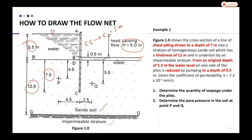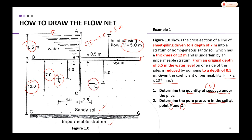The coefficient of permeability k is given as 7.2 × 10⁻³. What we need to do now is determine the quantity of seepage, denoted as q. In order to get the seepage, we need to draw the flow net, because from the flow net we can determine both the quantity of seepage and the pore pressure in the soil. In this question, we also need to determine the pore pressure at points P and Q.